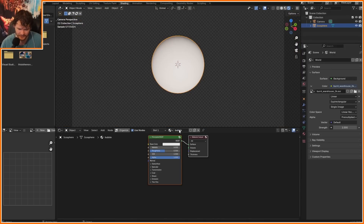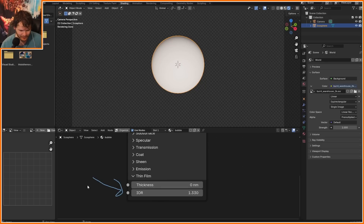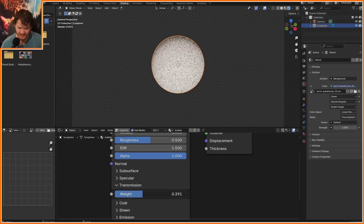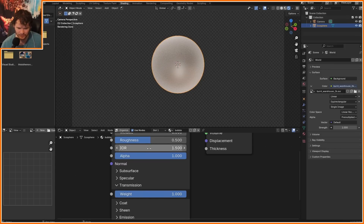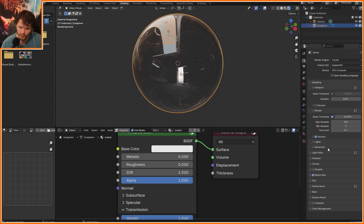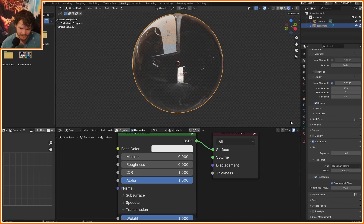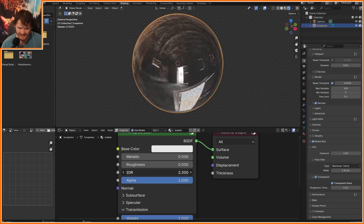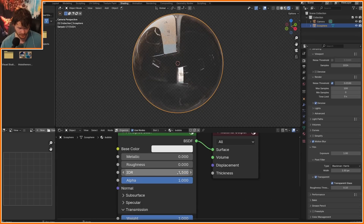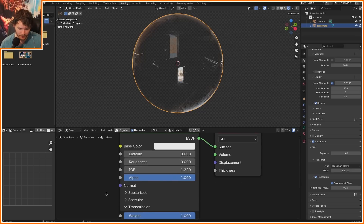For the bubble material, you're going to see that now there's a thin film option, which basically lets you make what looks like a bubble. First thing: we're going to enable maximum transmission so we can see through it and make it fully shiny. If you have an HDRI, make sure you have transparent glass to make it transparent. We also want to mess with the IOR, which is how much light bends when it goes through it — an IOR of around 1.22 makes it look a lot more like a bubble.